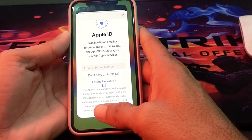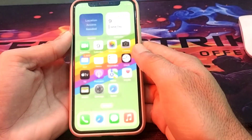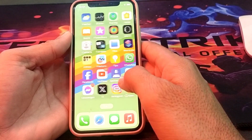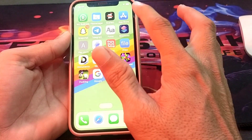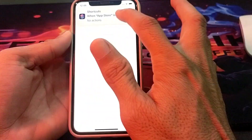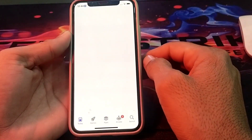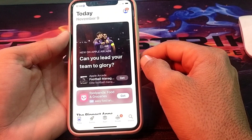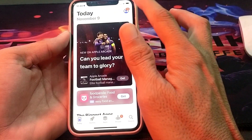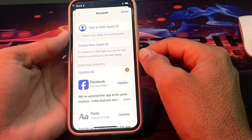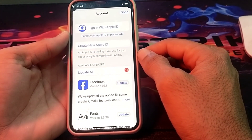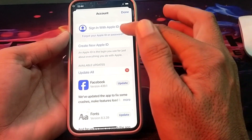You will have to simply close this tab. After that, open the App Store on your iPhone, iPad, or iOS device. Then tap on the profile icon. You will see the option to sign in with Apple ID — tap on 'Create New Apple ID.'